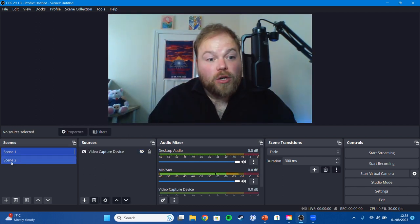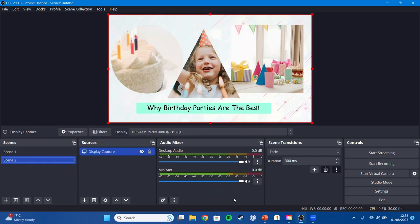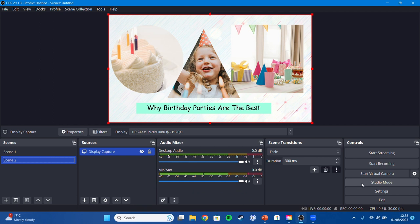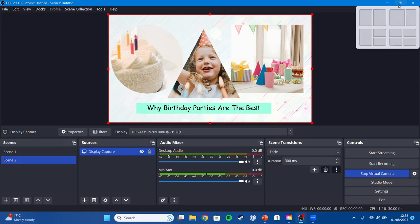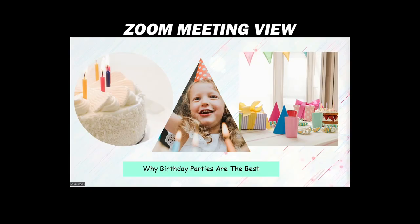So now all we've got to do is go across to start virtual camera and that will start outputting all of this as a virtual webcam to whichever meeting software that you are using and as you can see it's already outputting the PowerPoint presentation, brilliant.